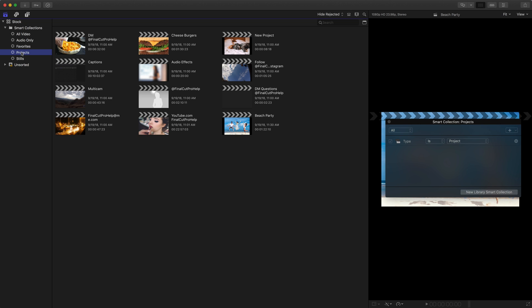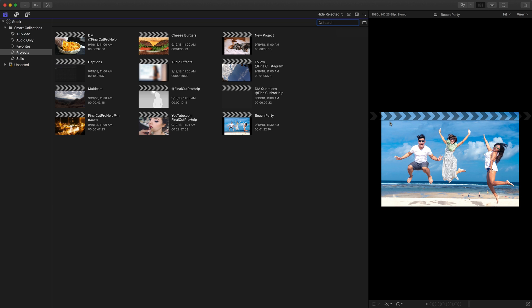It's just like a smart search. So if you went up here to the right side and search for something, that's essentially what a smart collection is. It's just already built. It's doing the search for you.